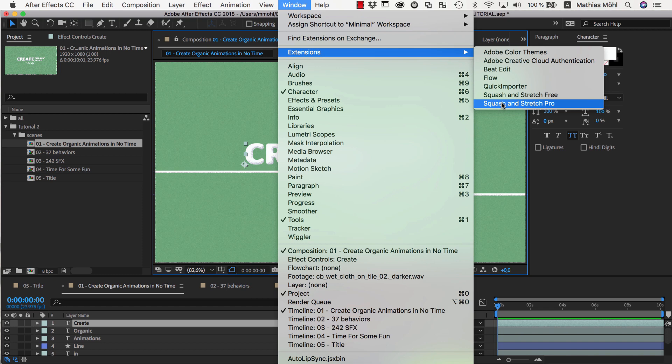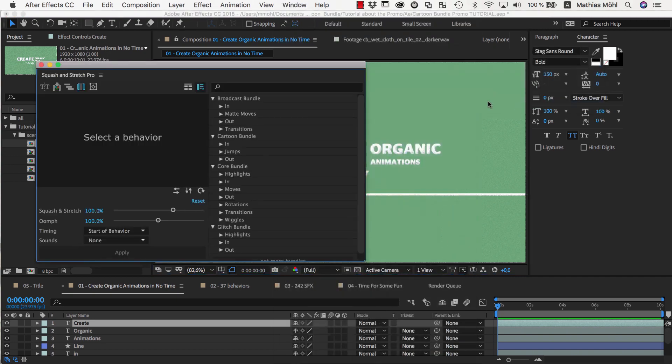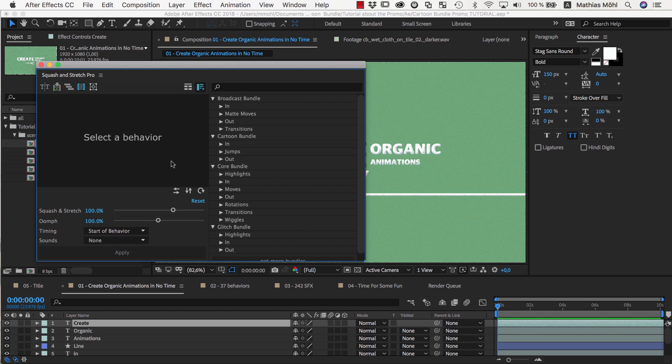Squash & Stretch is an After Effects extension that we developed here at Mama World and it comes with a free and pro version. The pro version can be extended with additional bundles and as you can see, I have installed here the Glitch Bundle, the Broadcast Bundle, and the Cartoon Bundle for example.